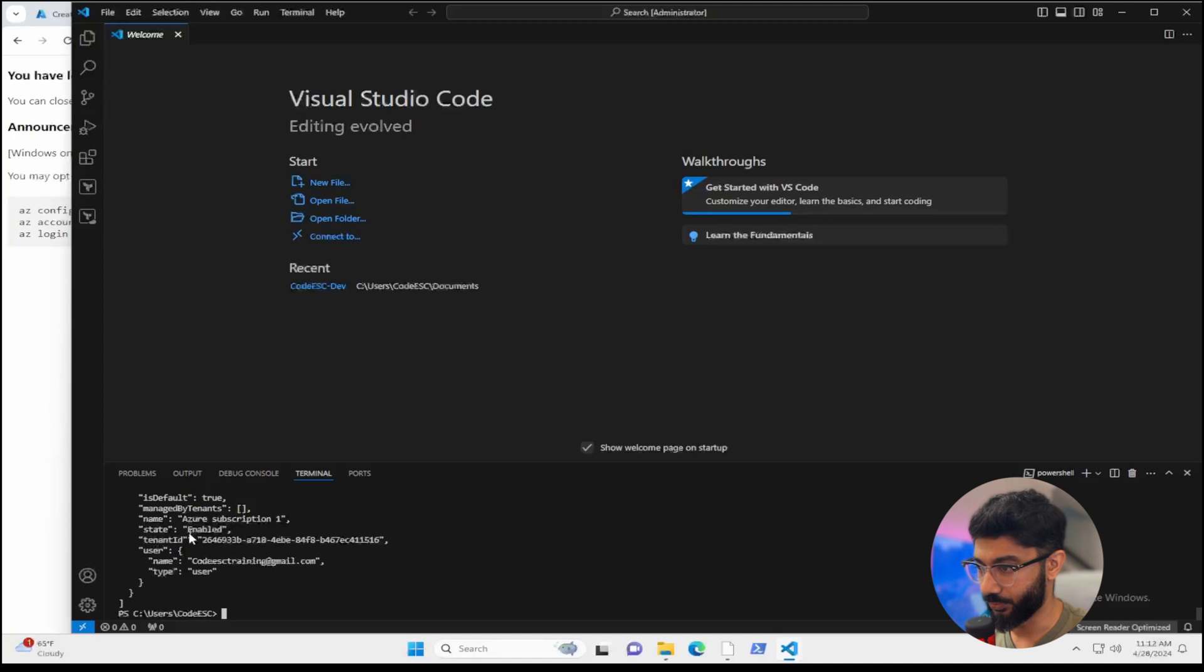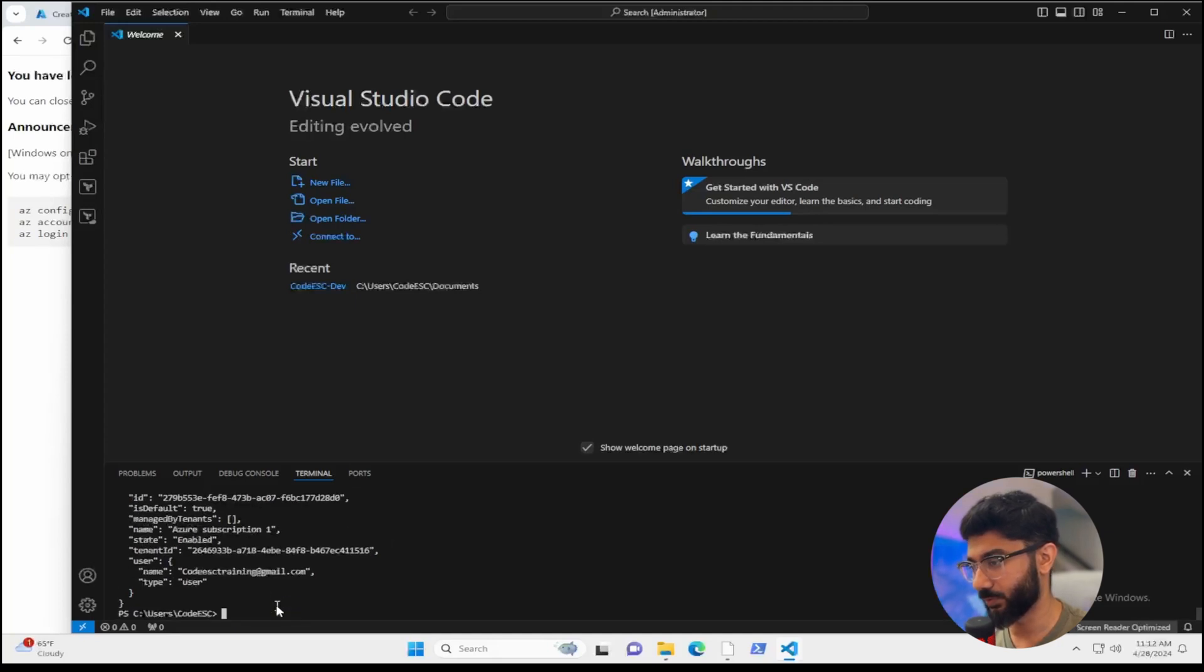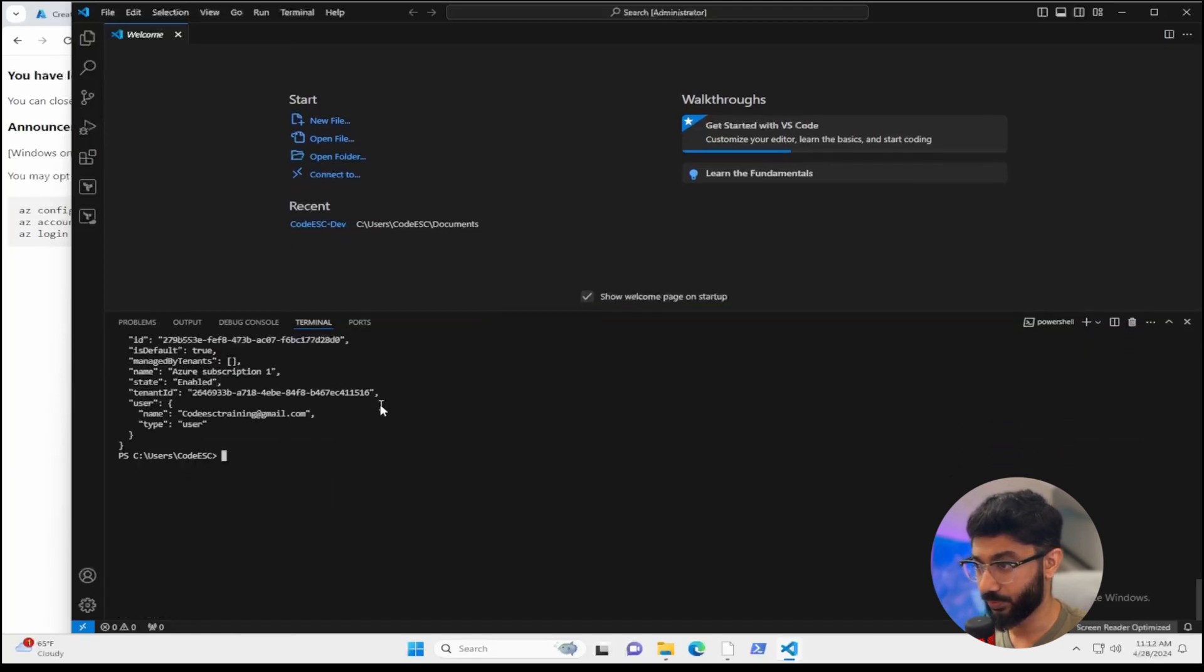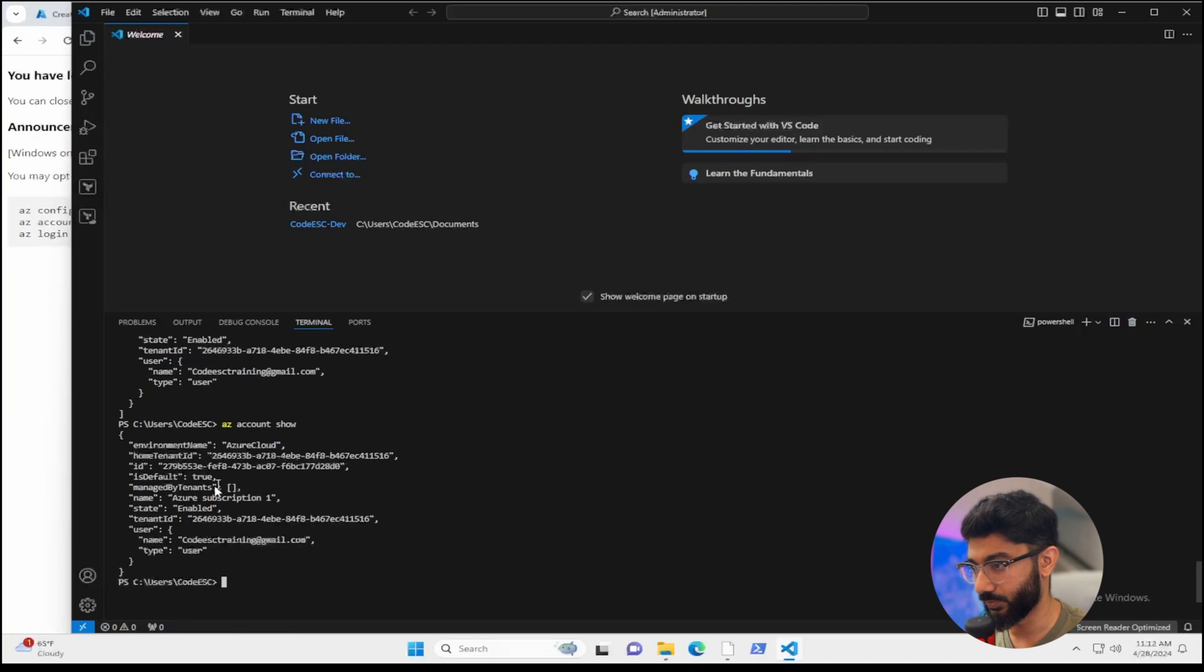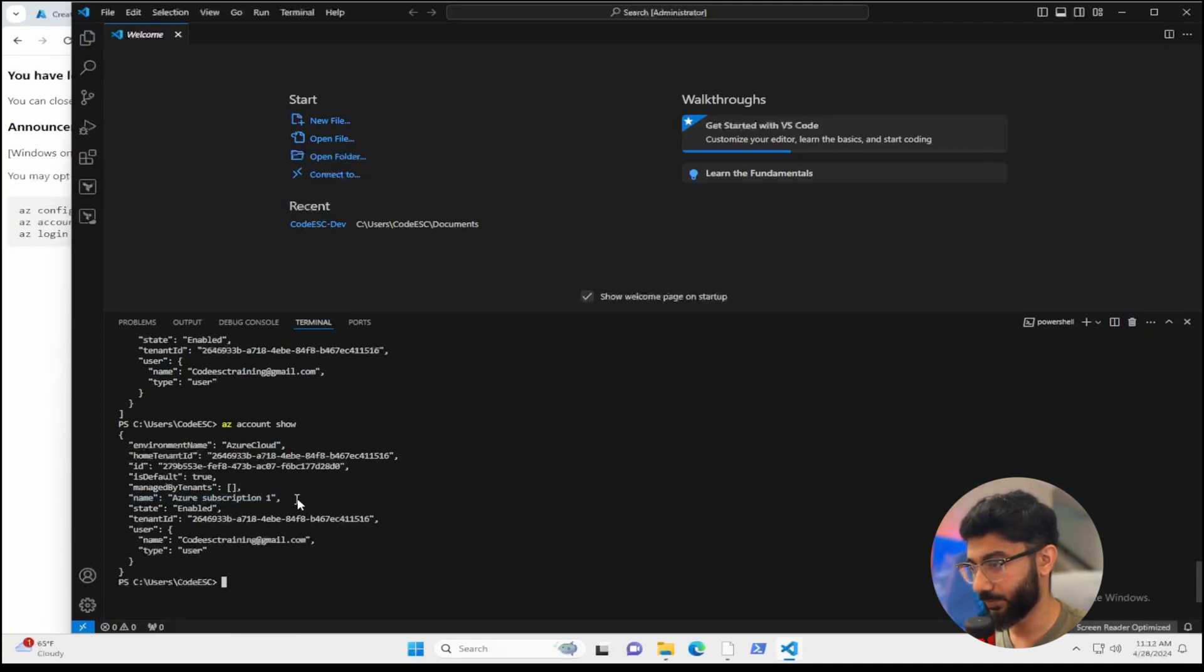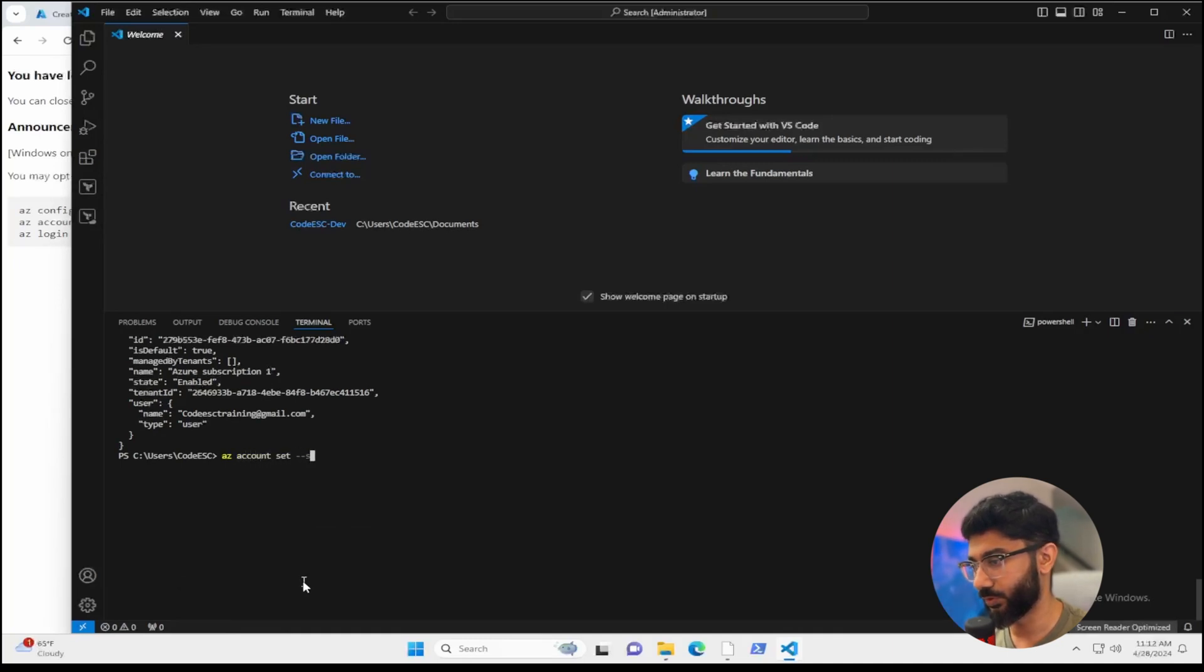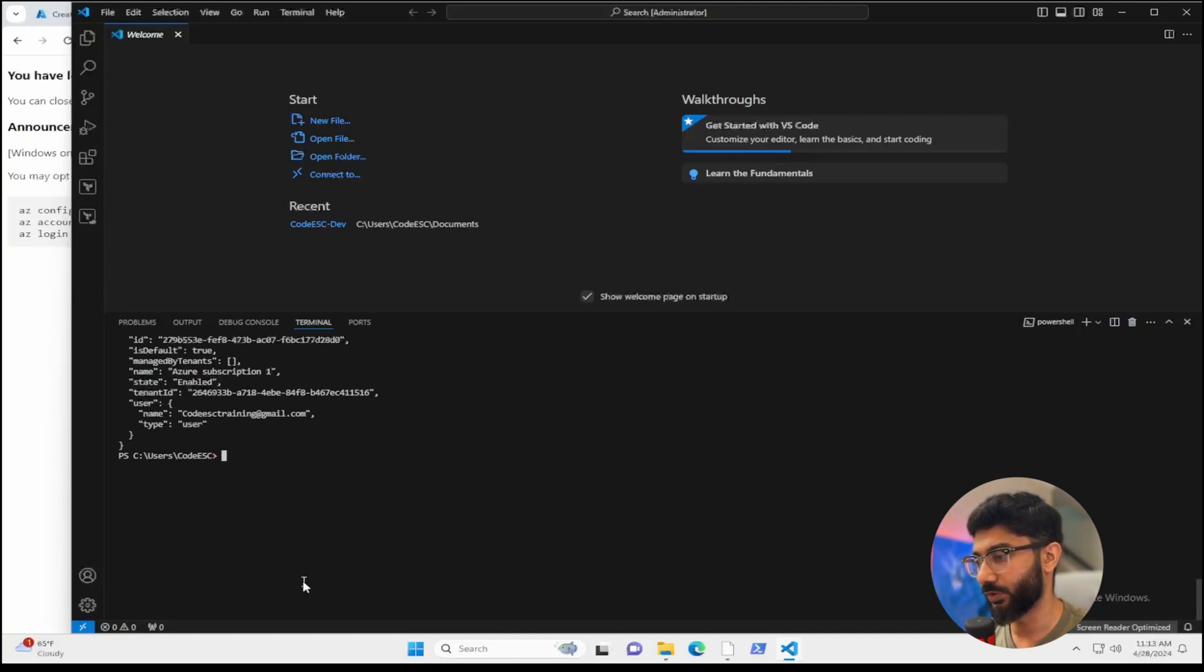For example, Azure subscription one, which is what our subscription is called. And let's say if you have multiple subscriptions, you can actually set the right subscription here. Right now, I just did an AZ account show to just show which subscription we're on. And it's obviously going to show the same one. But let's say you wanted to set a different one that you had. You can do AZ account set and basically you want to give it the subscription ID number or you can do it by name. And that will set that subscription to your local connection so that you can control whatever resources are under that subscription.